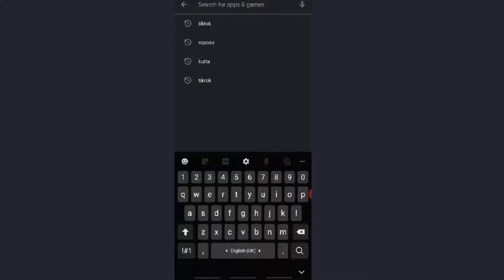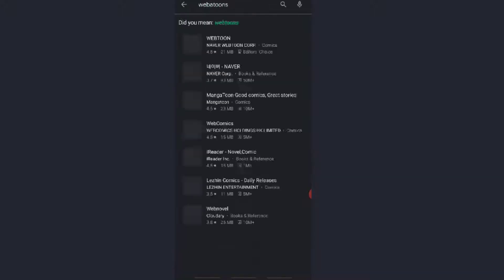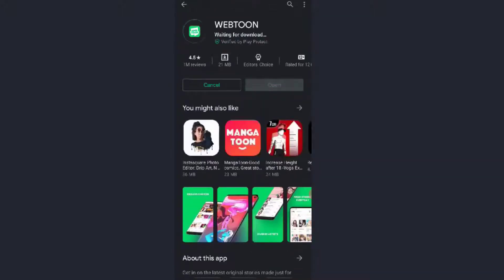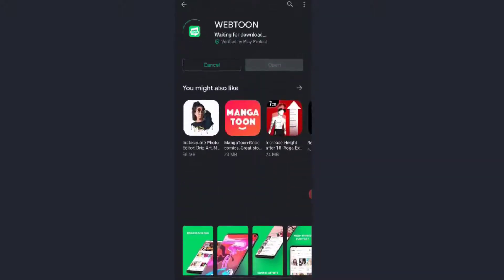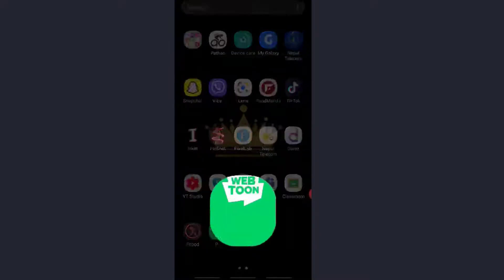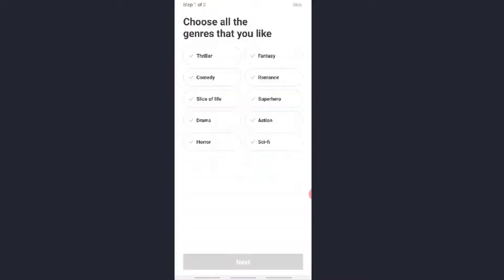Now to download Webtoon on your smartphone, open Play Store and search Webtoon. Now click on Install to continue.